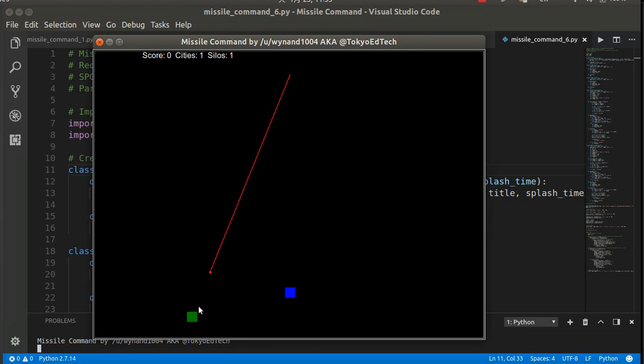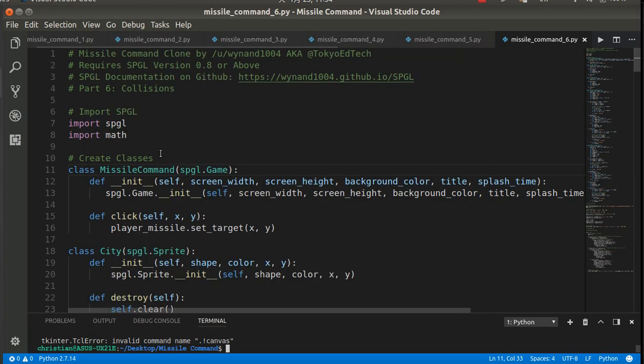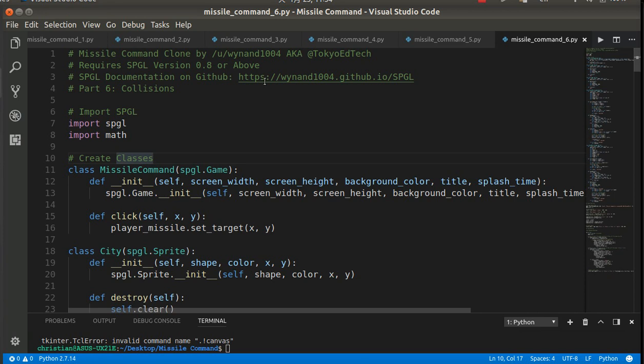So let's say I'm going to shoot here. Oh, I missed it. Delay. Boom. And it's going to keep going and destroy my city. You notice up here I've got cities and silos. I'm keeping track of that now.